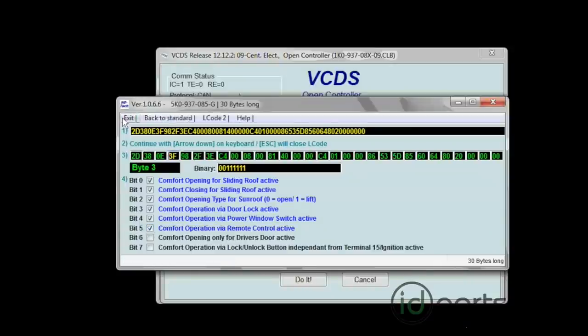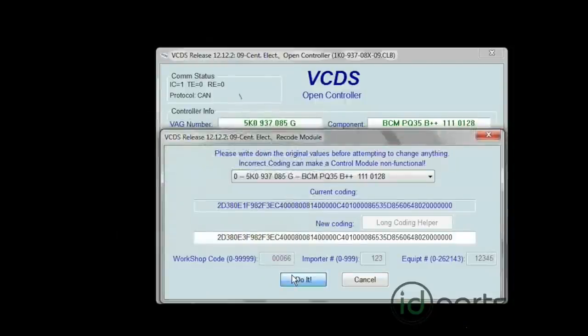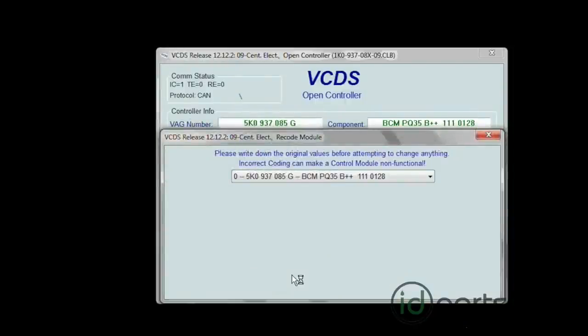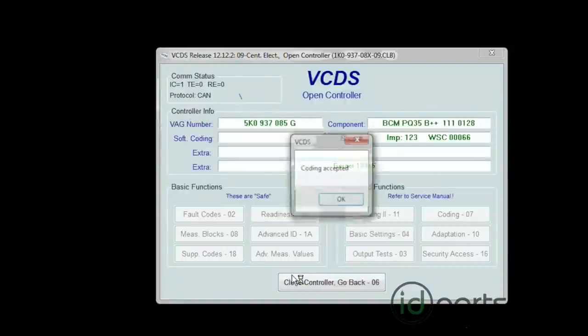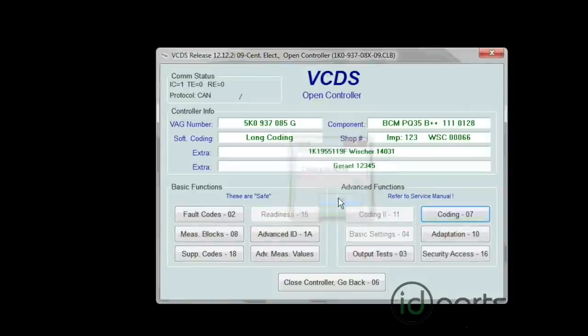Go to Exit, and then before you close the window, click on Do It. If everything works, you'll get a pop-up saying Coding Accepted.